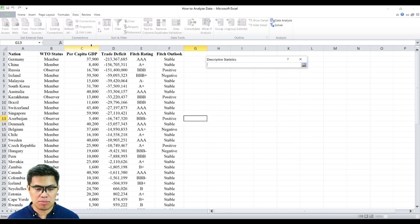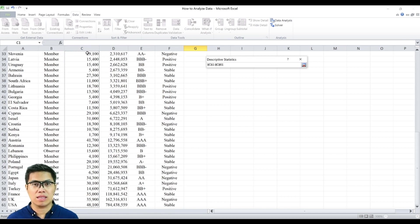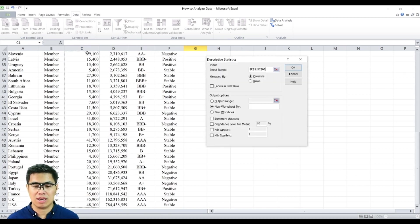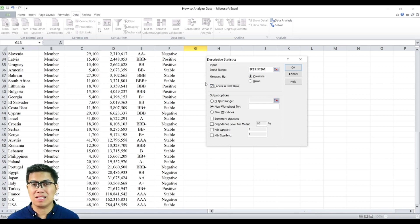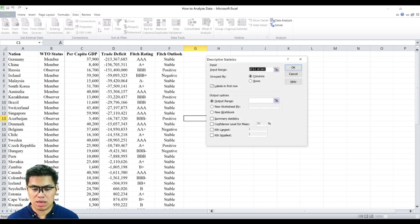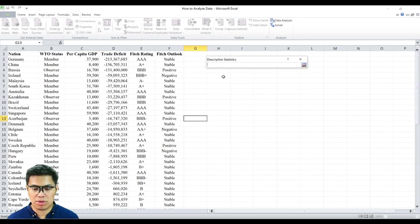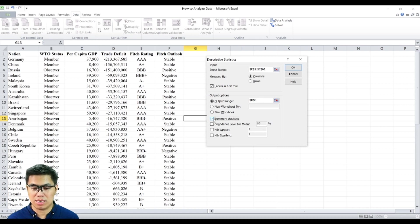Select the entire column. Make sure to include that heading as well. Make sure it's grouped by columns. Check the box that says labels in first row. And let's display it on the same page. Make sure it's unoccupied. Then check the box that says summary statistic and select okay.